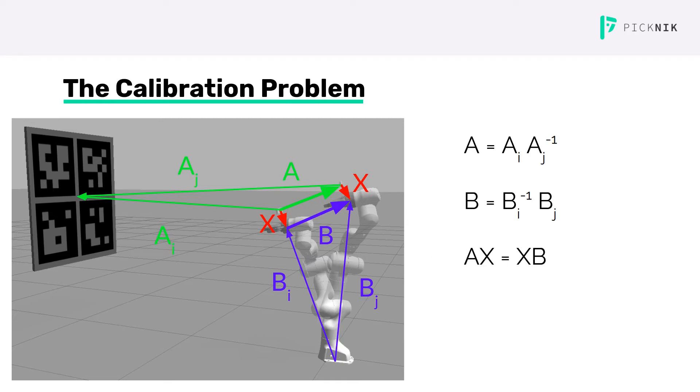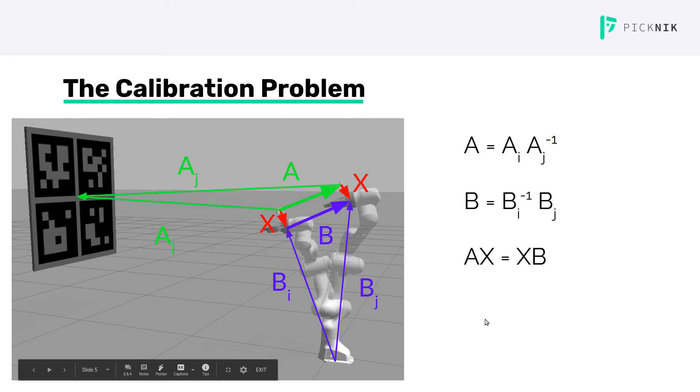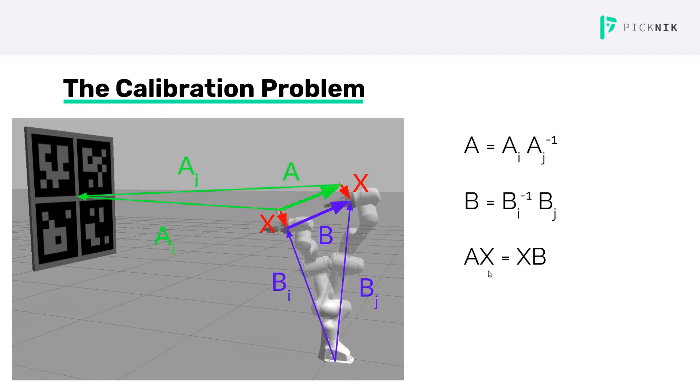Of course, there's a lot of detail that I've left out. For one, a single motion doesn't contain enough information to recover a unique transform for X. But a few motions are sufficient, and about 10 or 15 are typically enough for a good calibration.